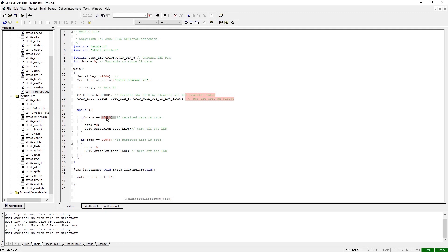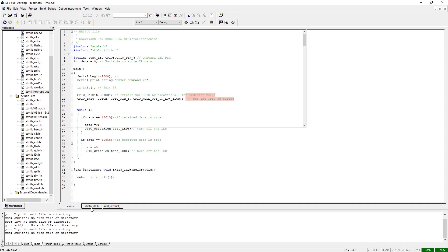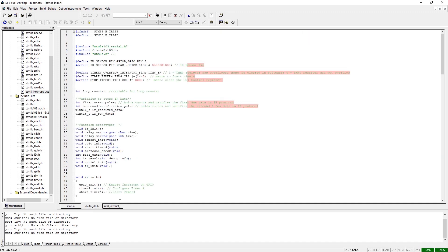If that statement becomes true, we turn on the LED in one statement and we turn off the LED in another statement. And that is all there is for this main.c file. We can move on to the stm8s_irlib.h file where there is a lot of things going on, and I'll explain this bit by bit.